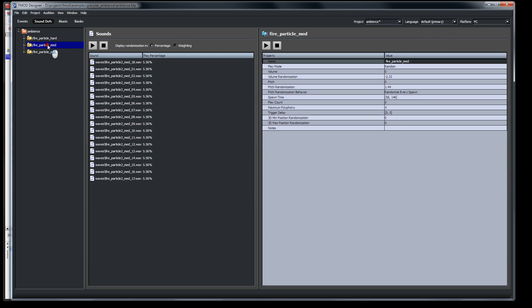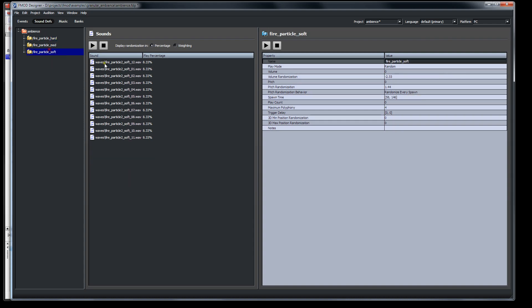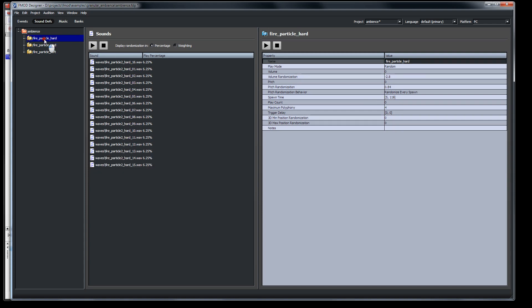And from those wave files, I made sound definitions. And here's the different sound definitions for soft, medium, and hard. So here's the soft. It has all the soft waves. The medium has all the medium waves. And the hard has all the hard waves. And with that, FMOD, what FMOD can do is play all these back.